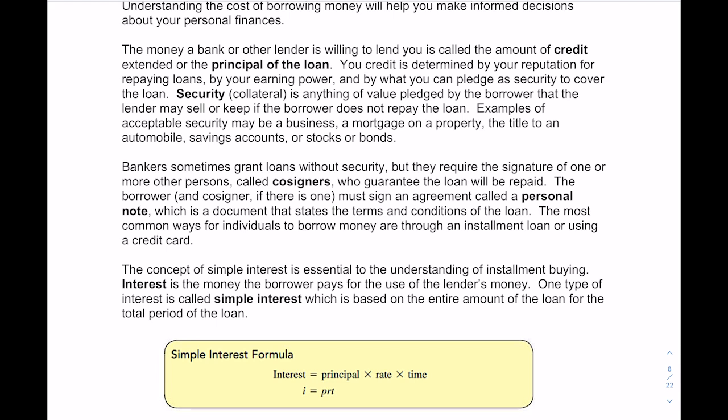The borrower, and if there is a co-signer, has to sign an agreement called the personal note — a document that states the terms and conditions of the loan. The most common ways for individuals to borrow money are through installment loans or using a credit card.